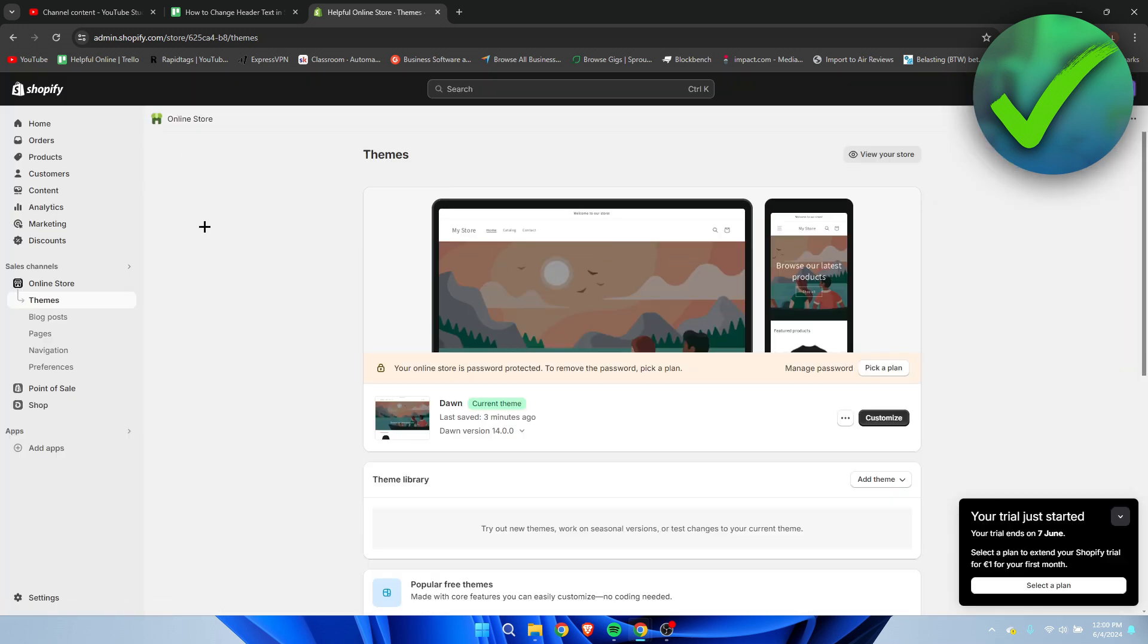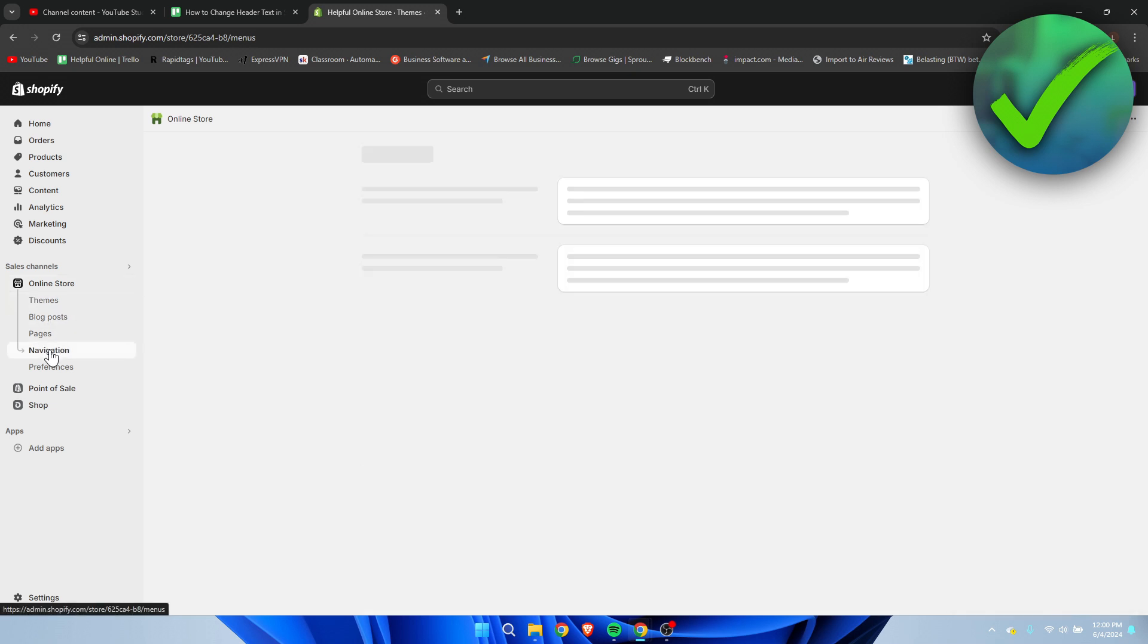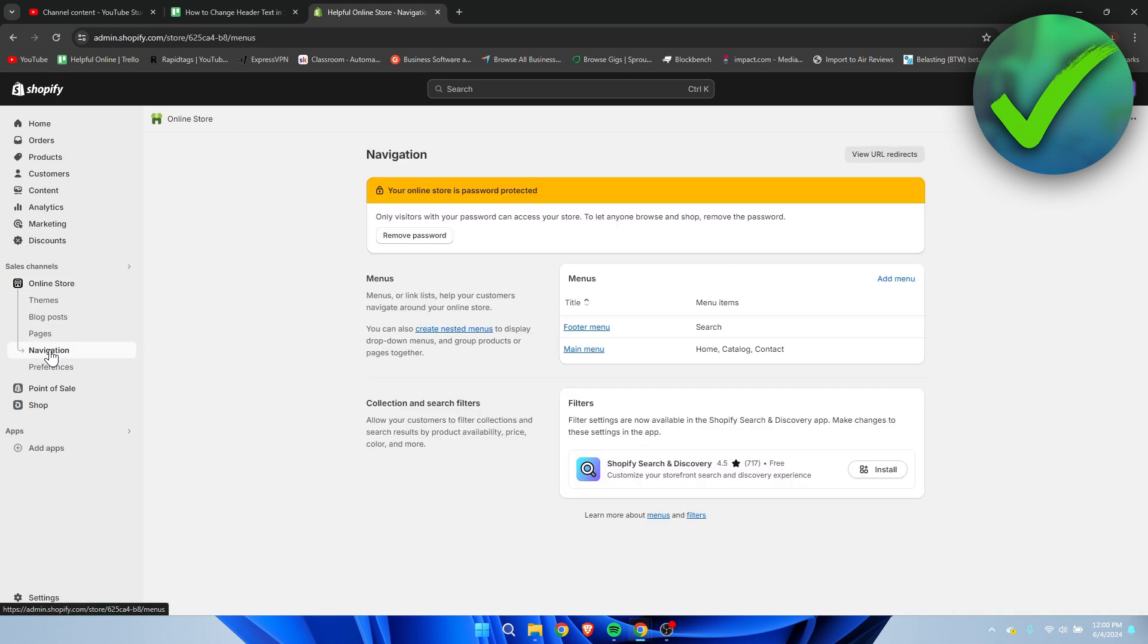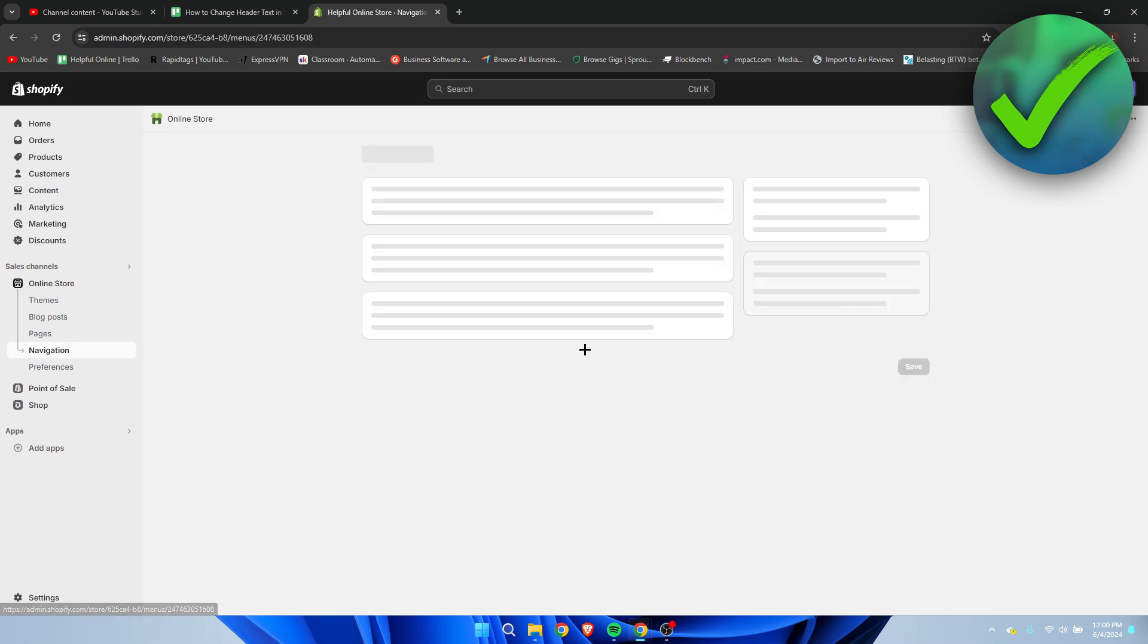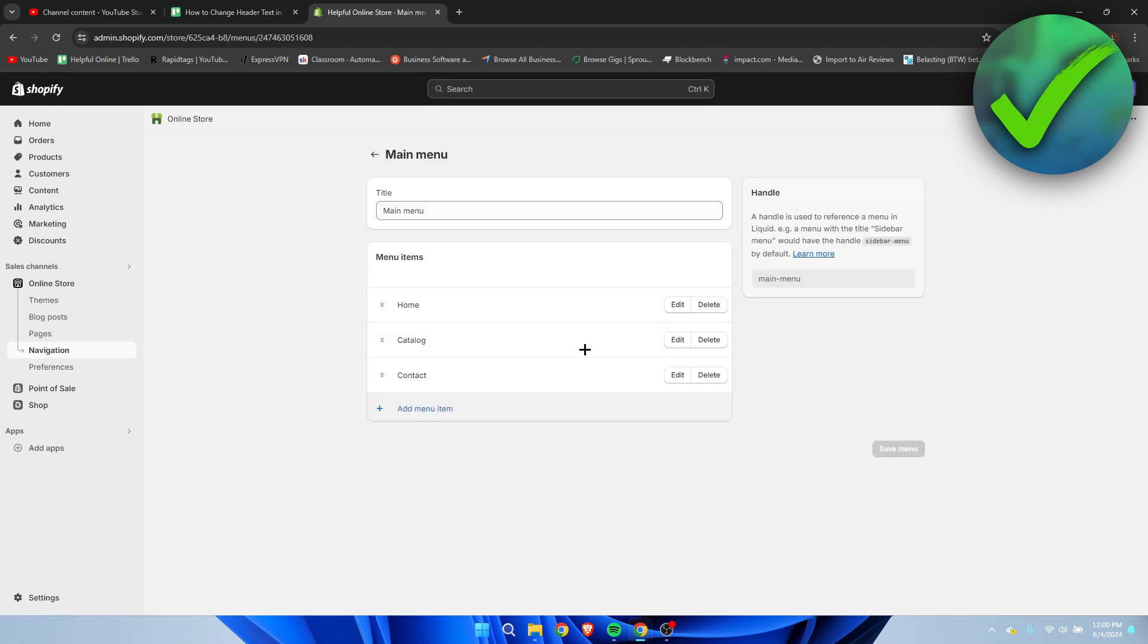So what we need to do is go to online store, then to navigation, and once you are here we can see the main menu just like that. So if you click on there, we can now see the home, catalog, and contact.